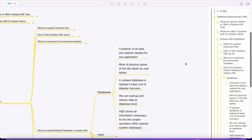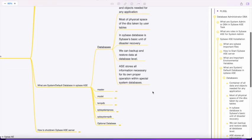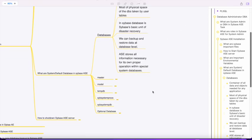We can backup and restore the database at the database level. We can also take table level backup using BCP operations - BCP out and BCP in. ASE stores all the information necessary for its own proper operations within special system databases.